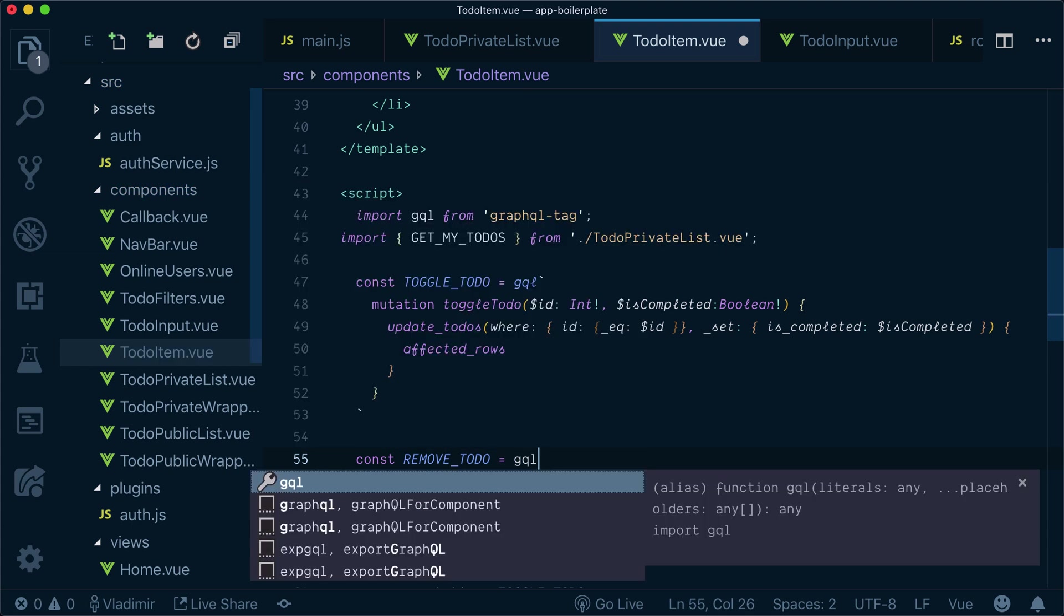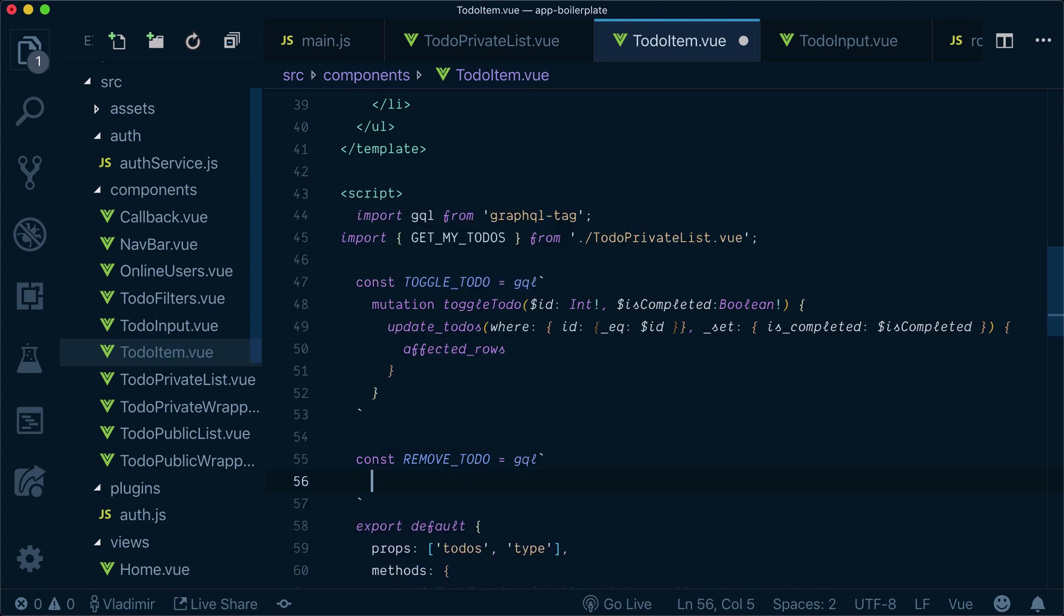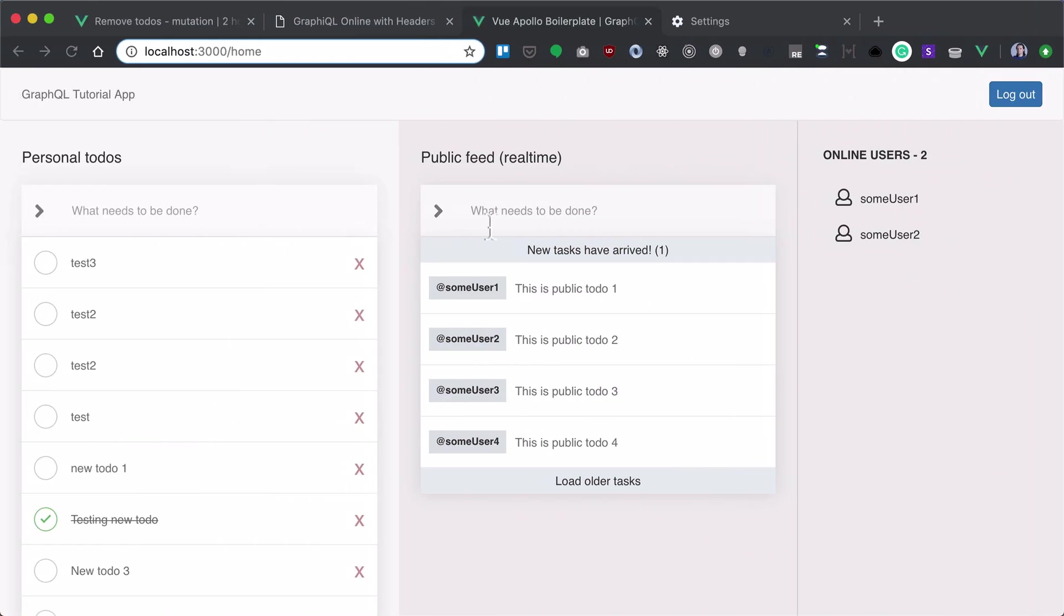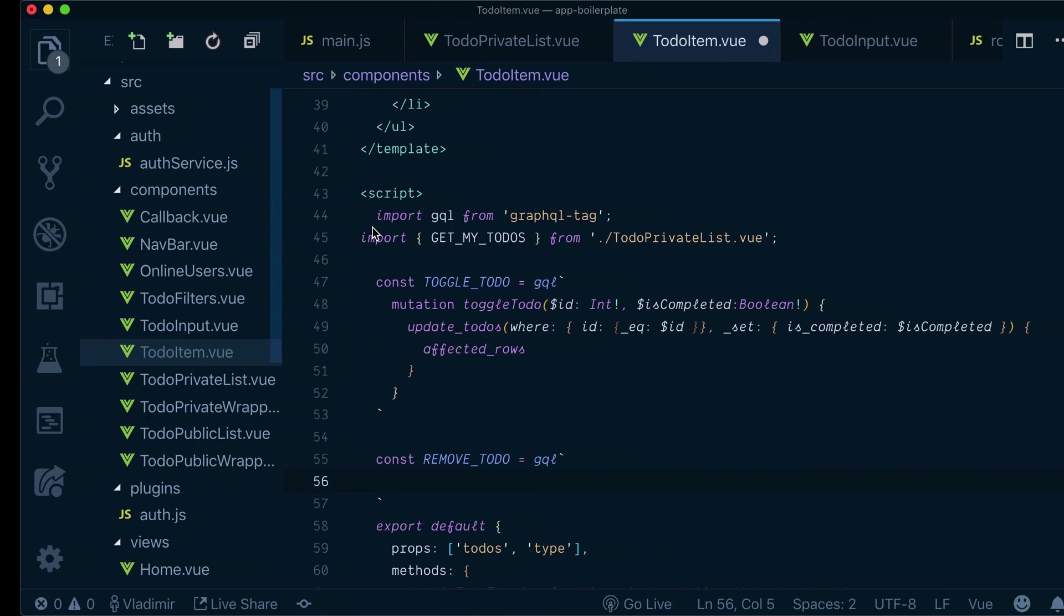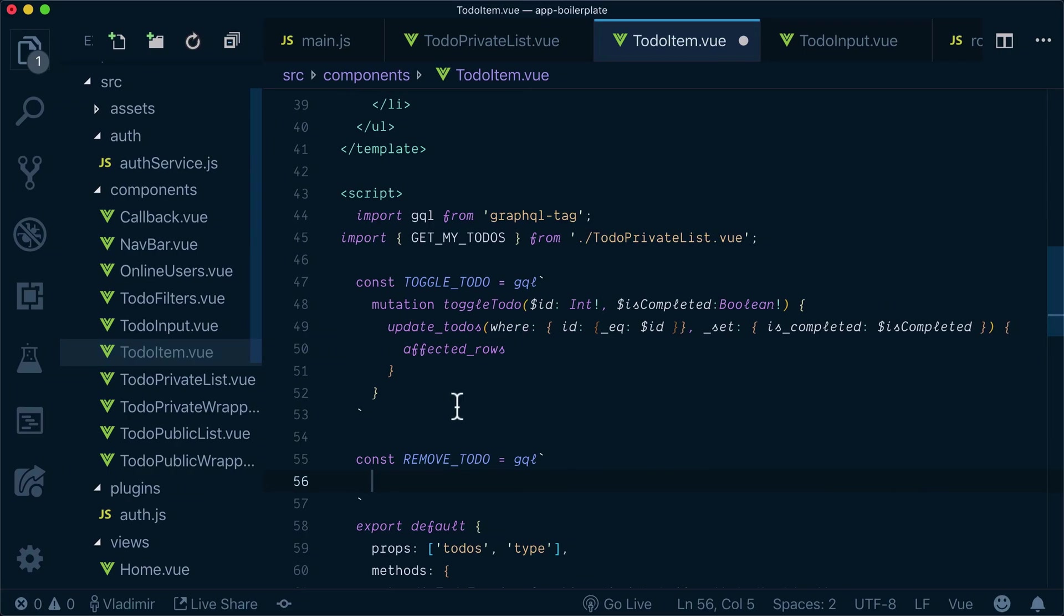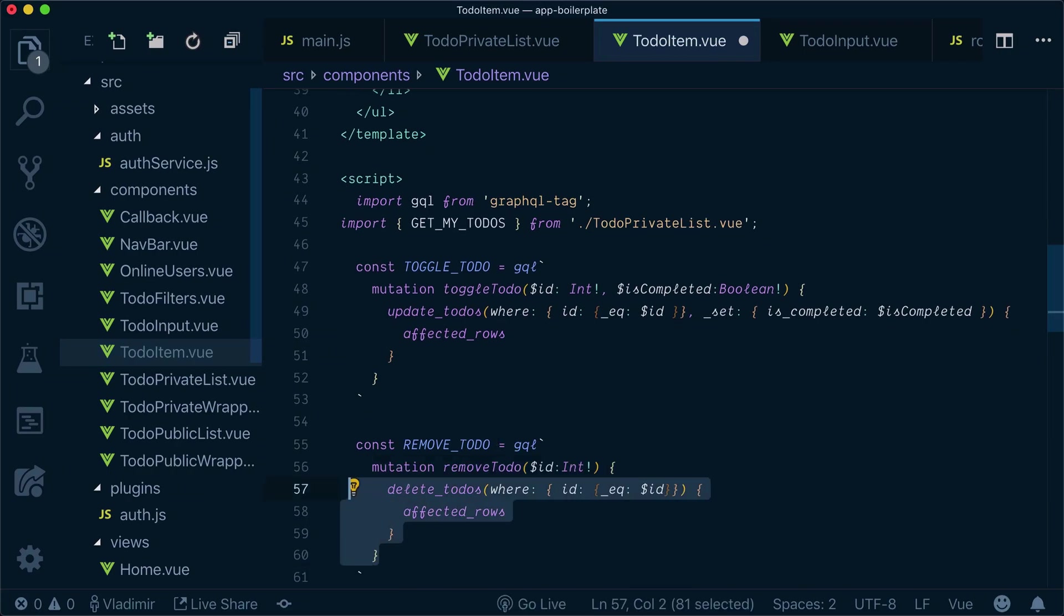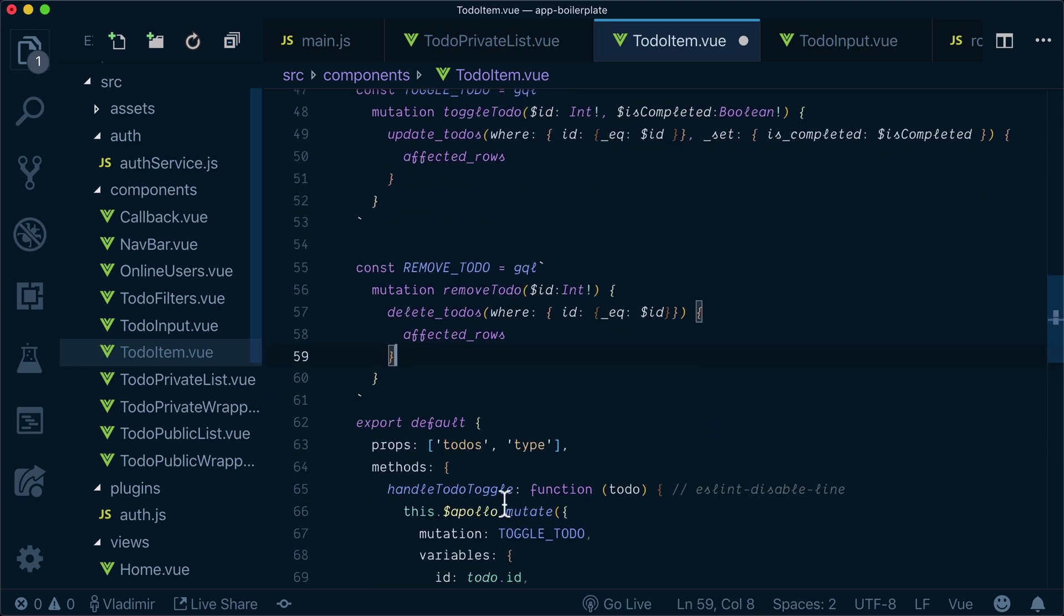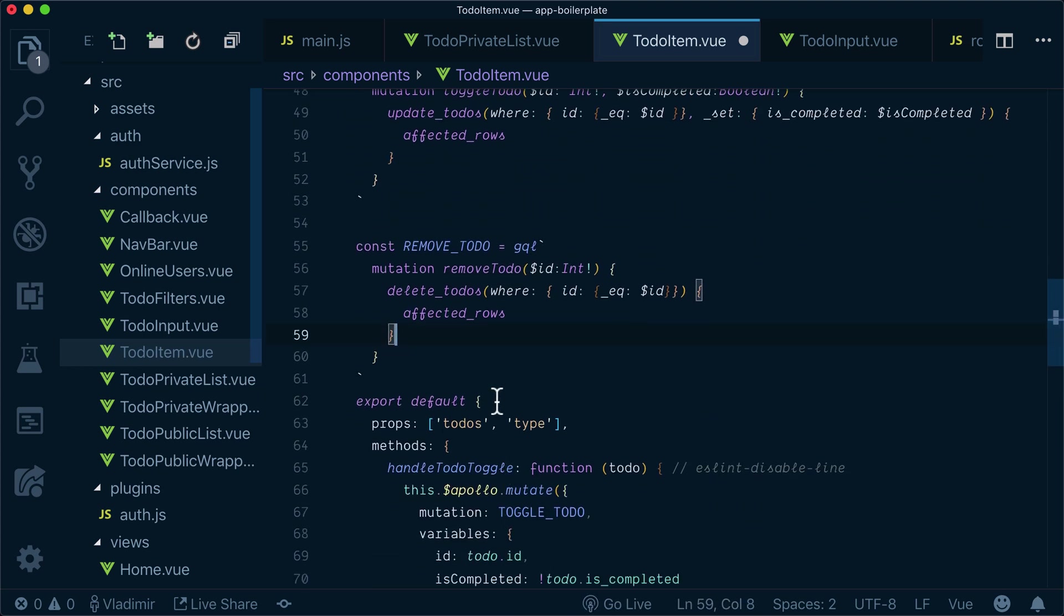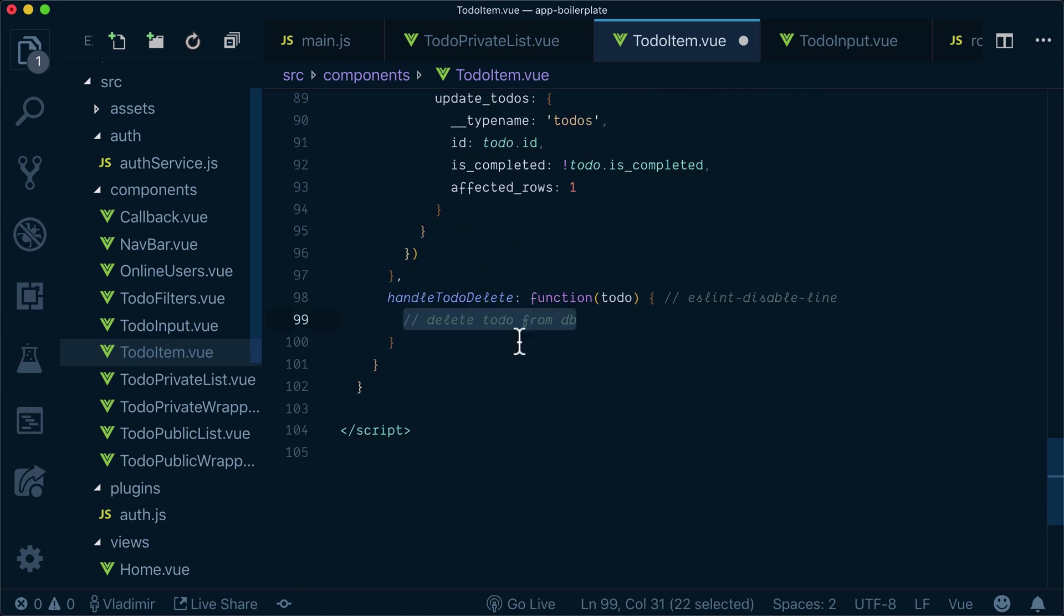We've already imported GraphQL tag, so we just need to copy paste our mutation from GraphiQL. And we need to implement our handleTodoDelete function.